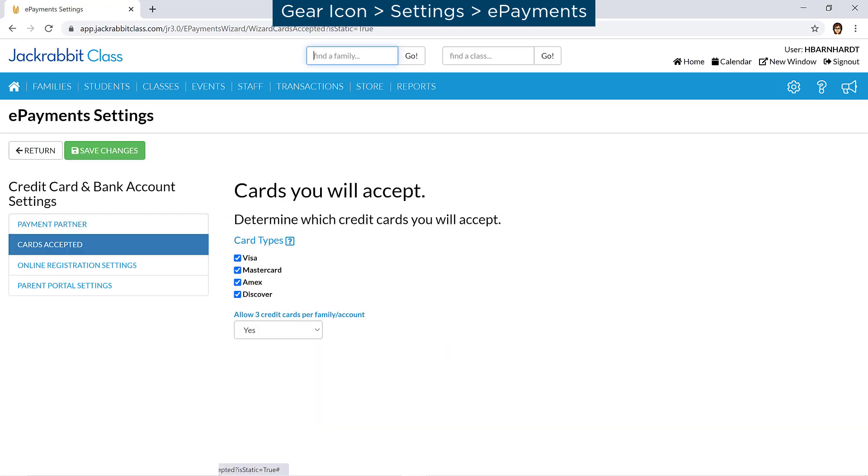You can select the cards you will accept and choose to allow one card or up to three cards per family.